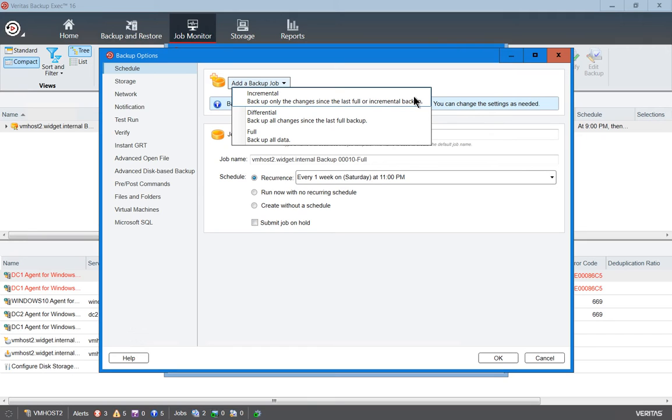The Sunday will only backup changes since Saturday, and the Saturday backup will only backup changes since last full backup.